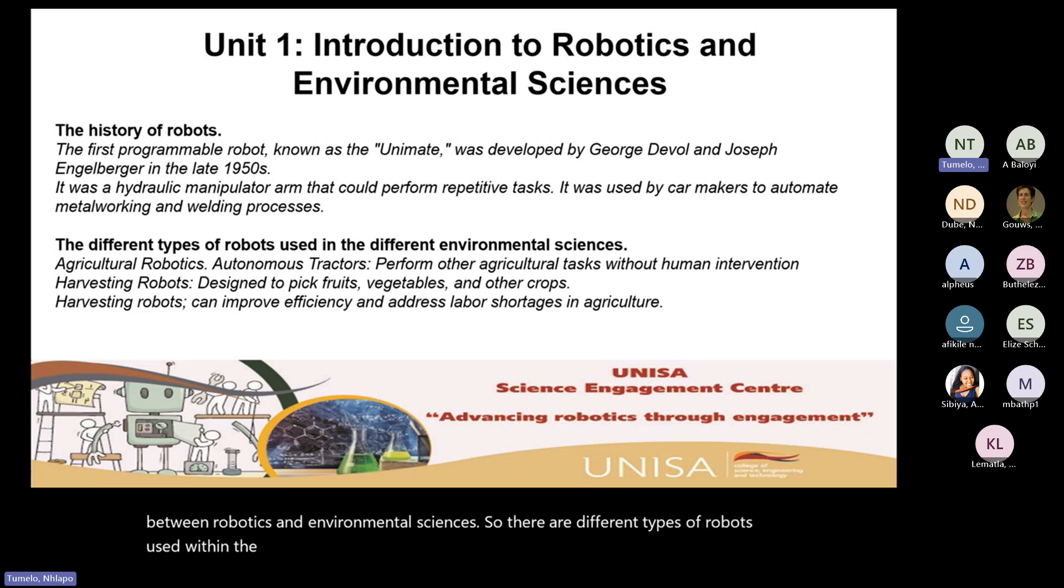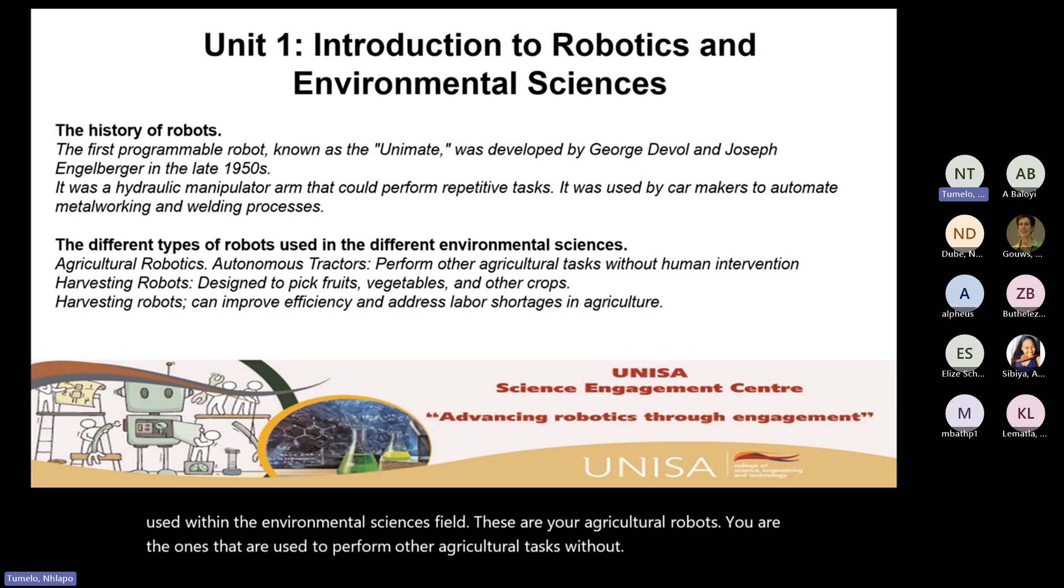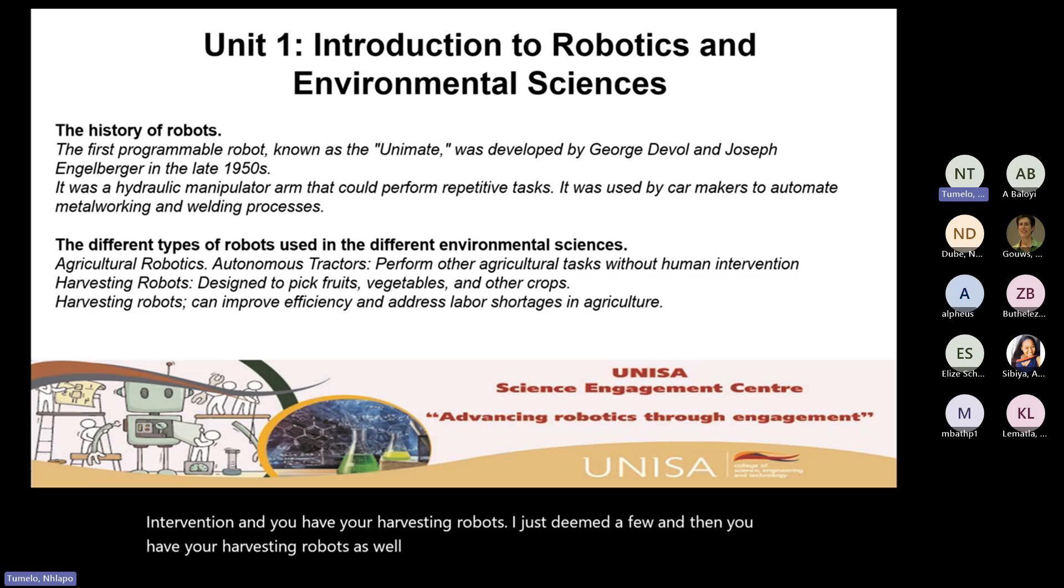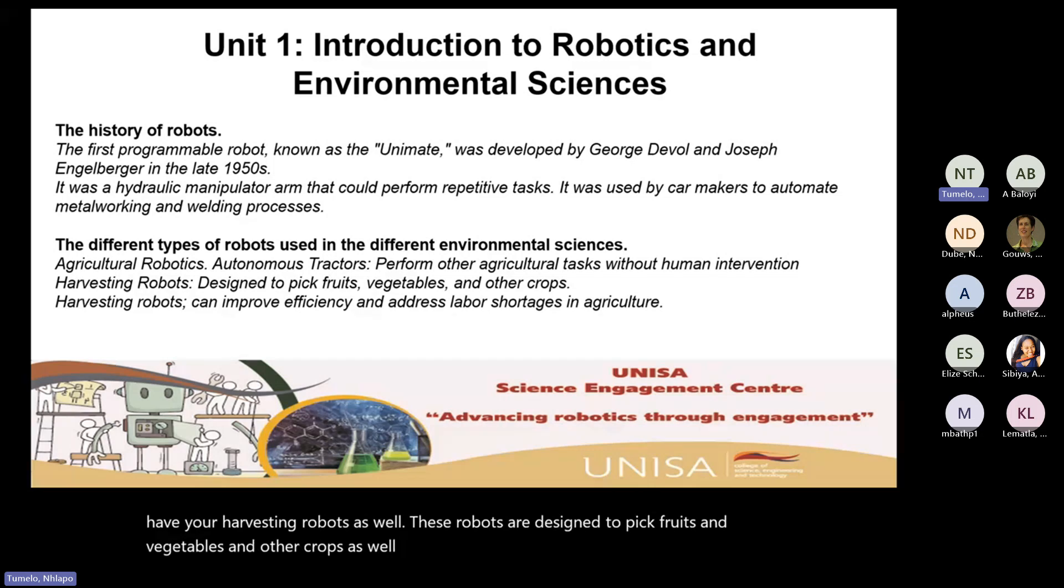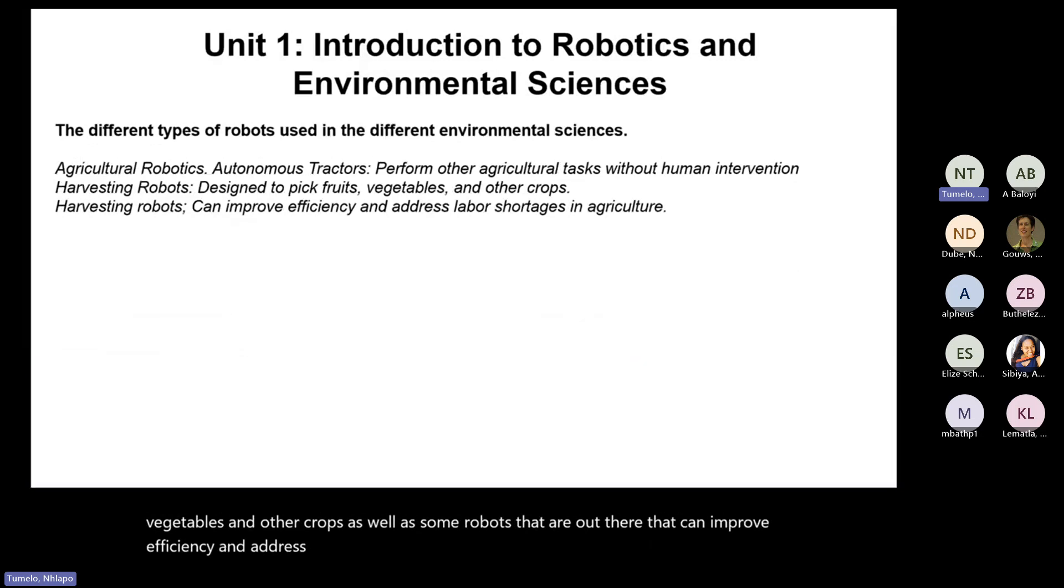So there are different types of robots used within the environmental sciences field. These are your agricultural robots, the ones that are used to perform other agricultural tasks without human intervention. And you have your harvesting robots. These robots are designed to pick fruits and vegetables and other crops, as well as some robots that can improve efficiency and address labor shortages within the agricultural space.